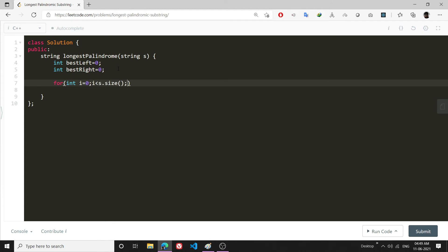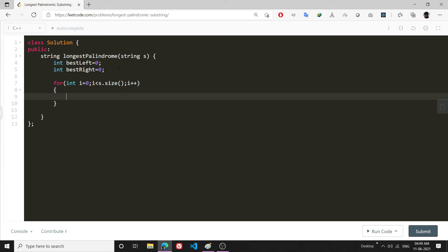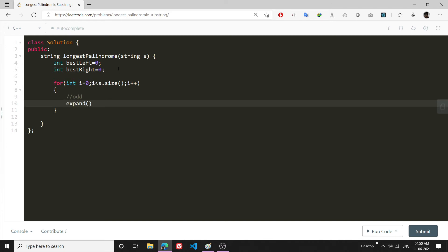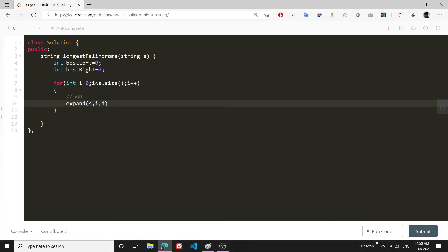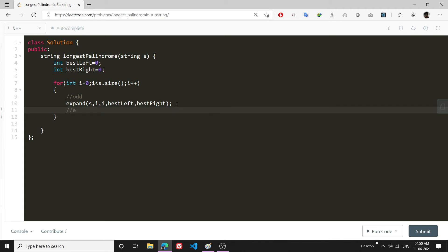Inside the for loop, there can be two cases: either the palindrome can be odd or it can be even. In the case of odd, I will call a function expand and pass the string s, and the indexes i comma i — meaning in the case of odd, both left center and right center point to the same letter. I will also pass best_left and best_right by reference so I can store the best result.